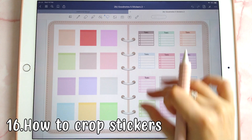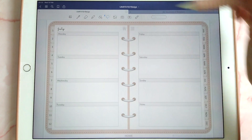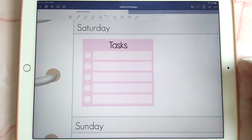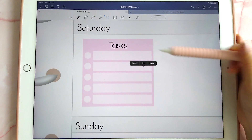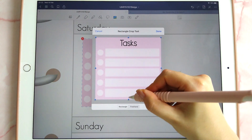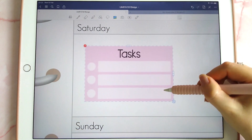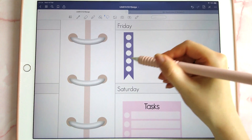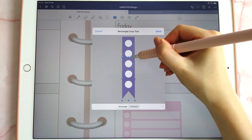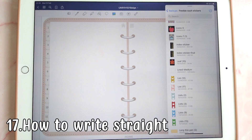This next tip is about getting creative using the crop tool in GoodNotes. If you only want part of a sticker — for example, three boxes out of five — long press on the image, tap edit, tap again, then tap crop and use the rectangle crop to remove the parts you don't want. This gives you a different sticker from your original image.